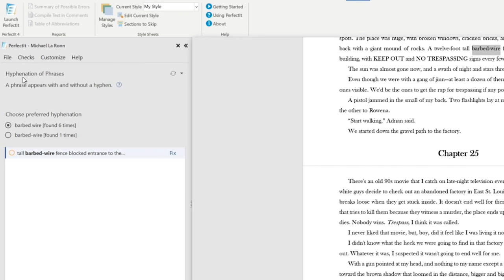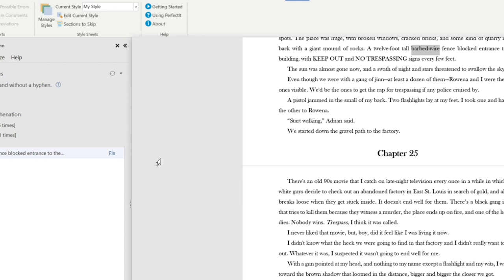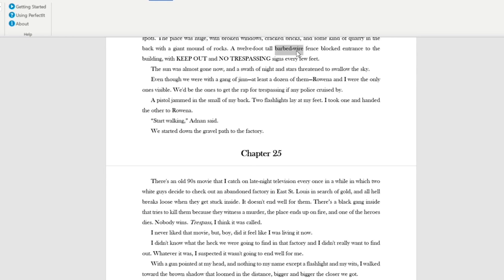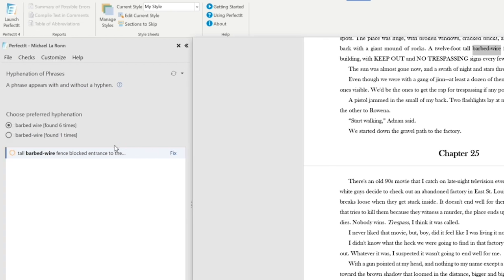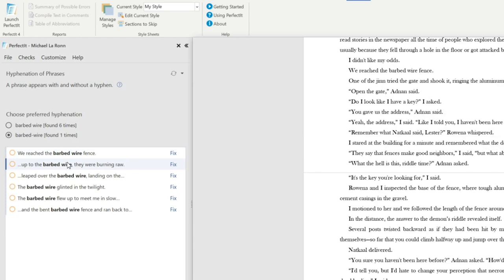So first, it's checking for hyphenation of phrases. So a phrase appears with and without a hyphen. So I've got some inconsistency here. So the first example is Barbed Wire. So it shows me on the left what the issue is, and then it shows me on the right highlighted in the text where it appears. So I've got Barbed Wire used two different ways. So if I click this button here, I can see that I've used it one time one way and six times another way.